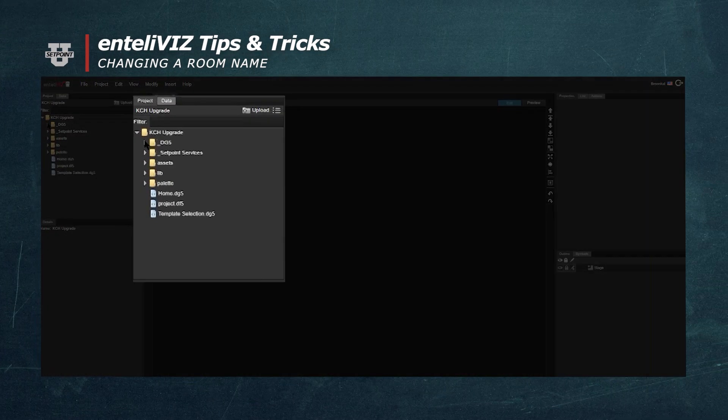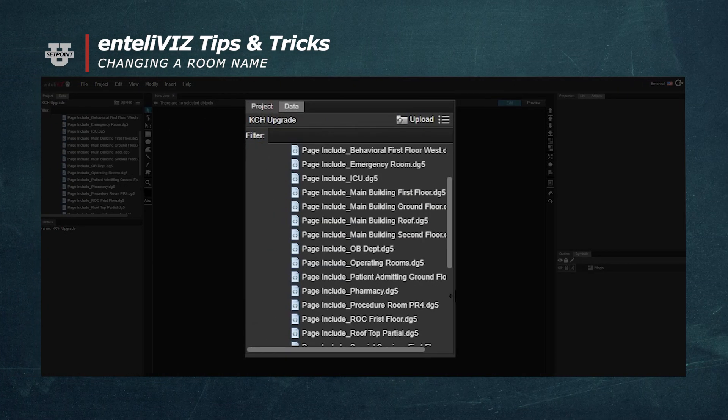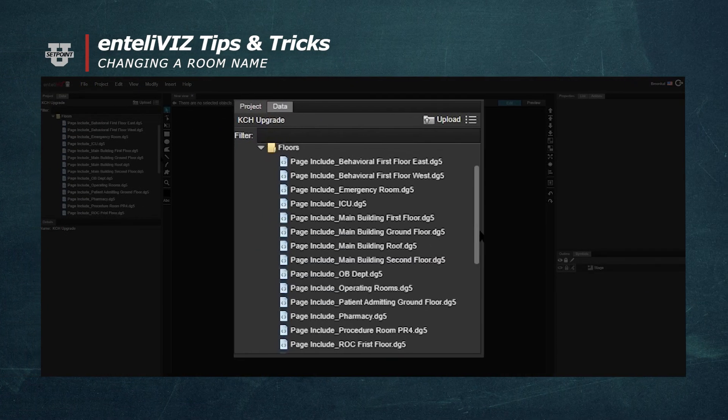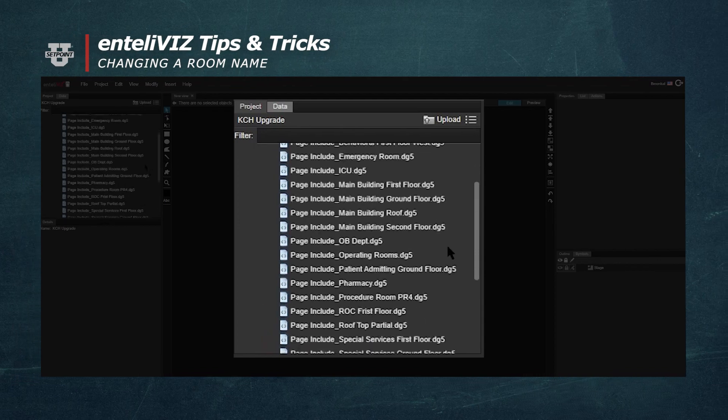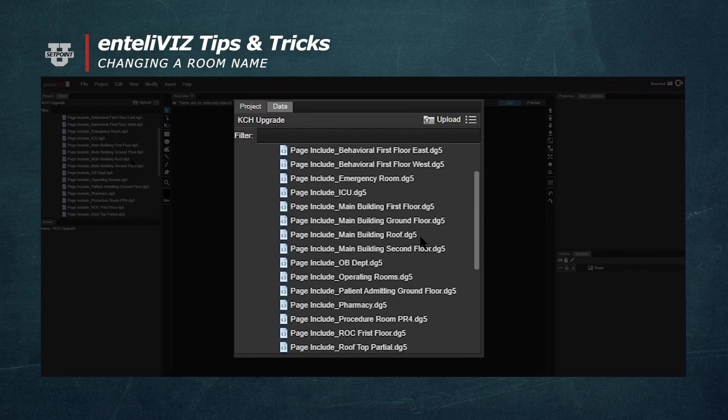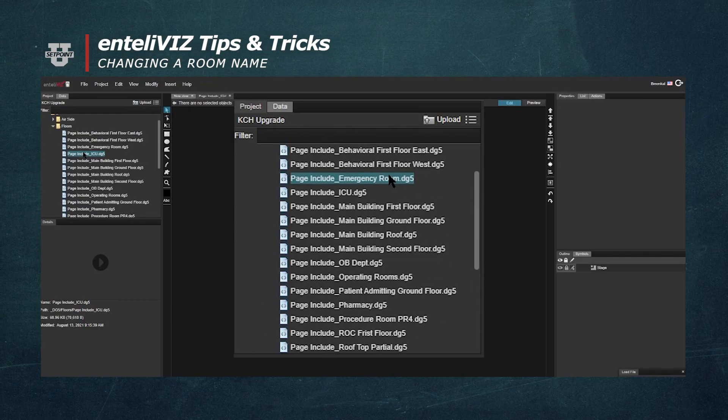In the Project panel, we're going to click on the Floors folder. We'll double click the DG5 file containing the floor plan we want to edit.